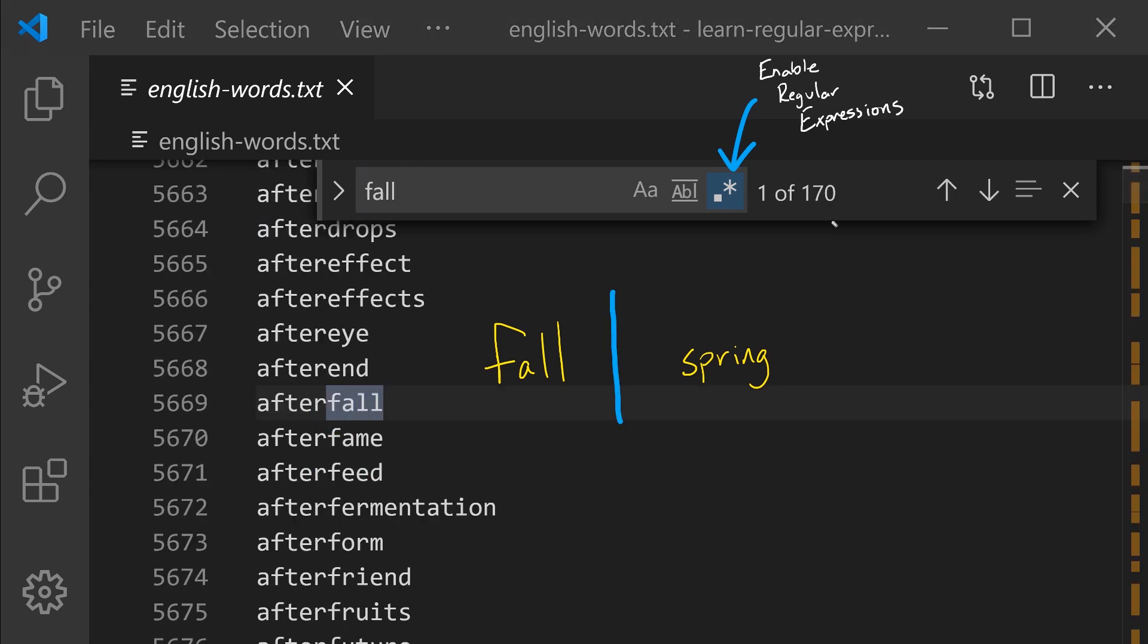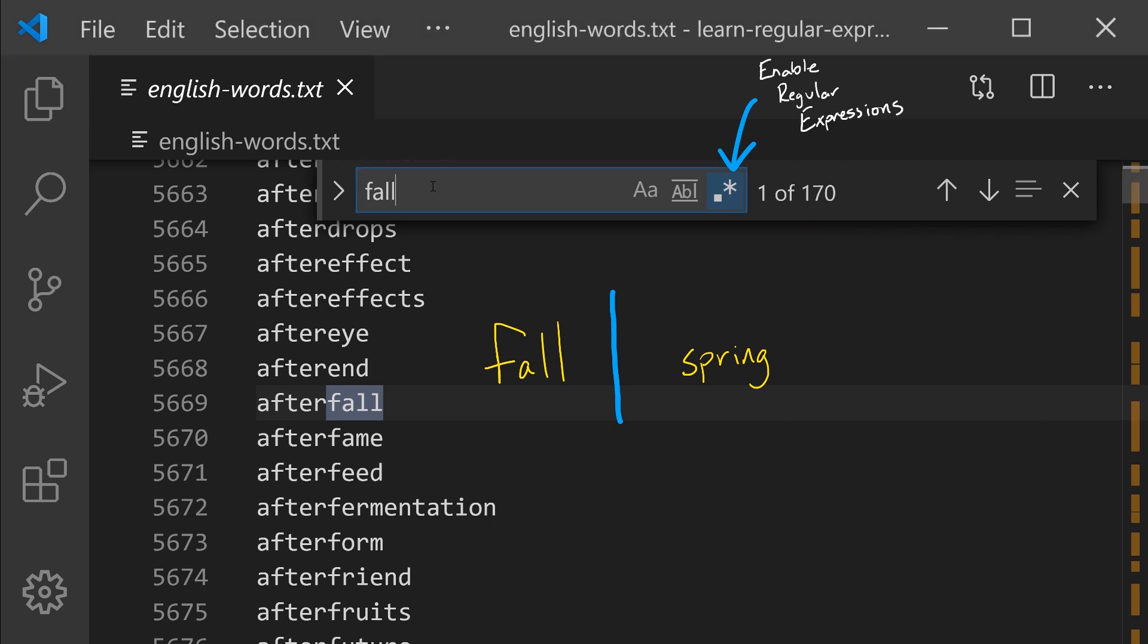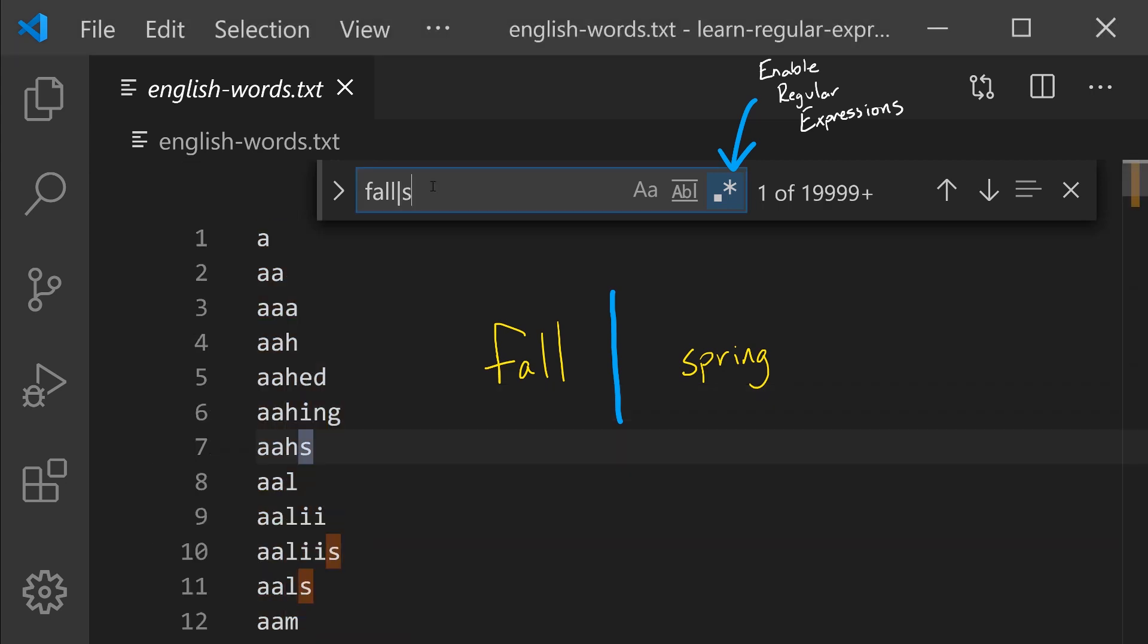Fall. Notice before we complete this regular expression by adding OR spring, there are 170 words that contain fall as a part of them. So now I enter the vertical bar and spring.